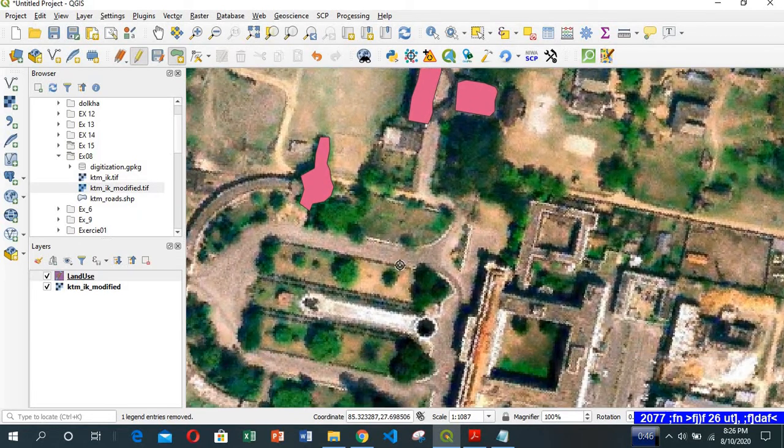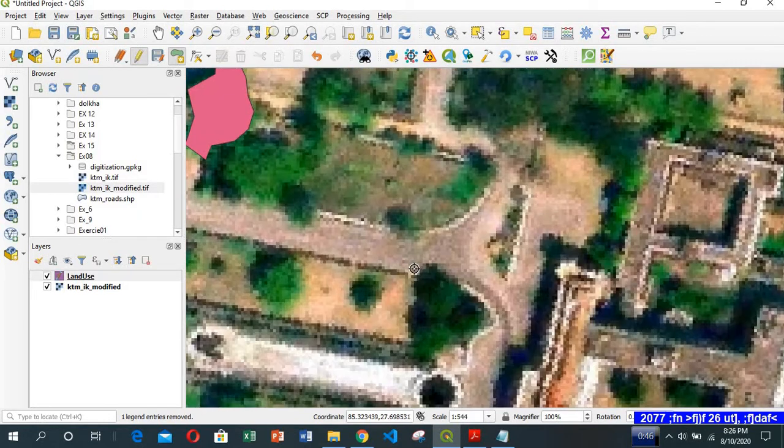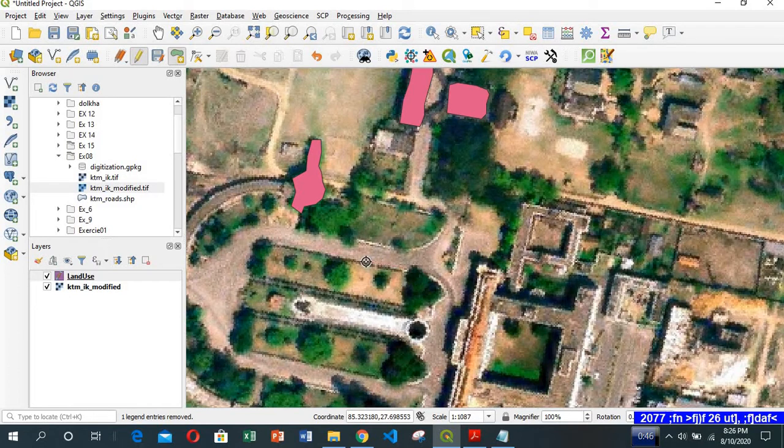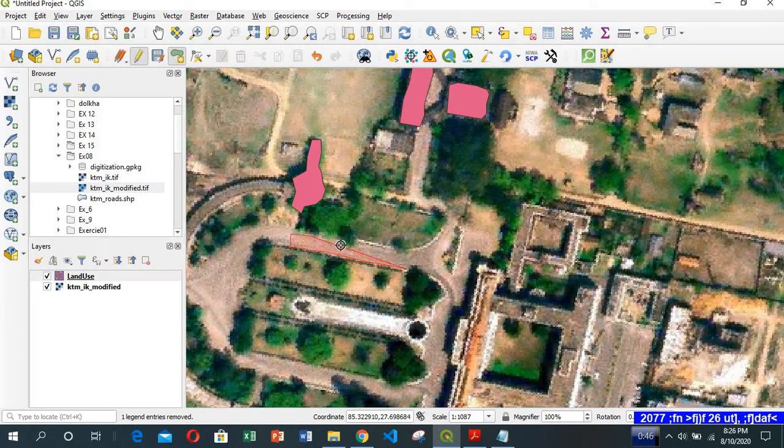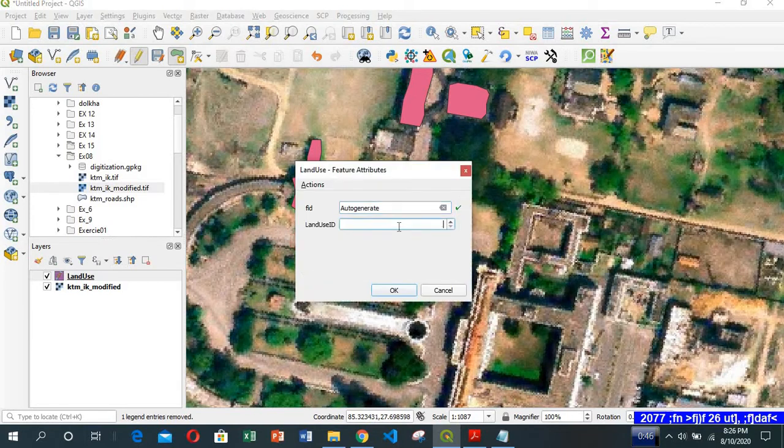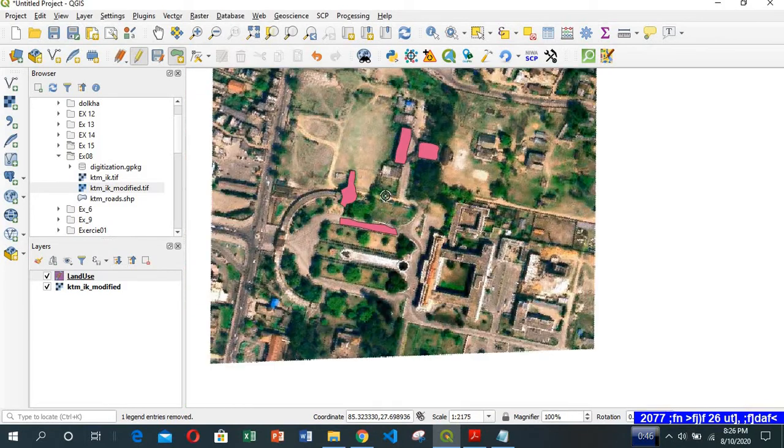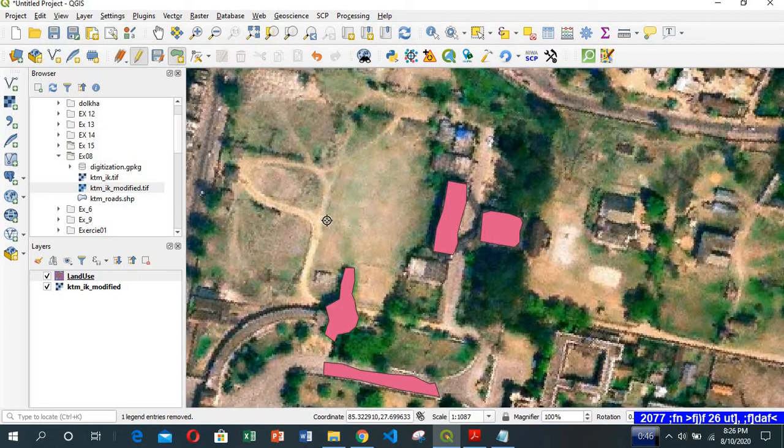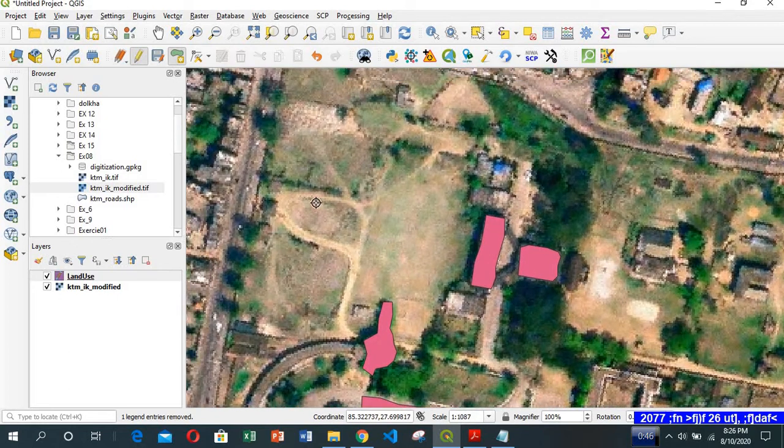Let's digitize the road. There you go. Road is code 3.